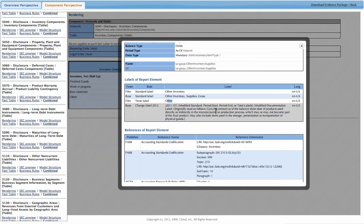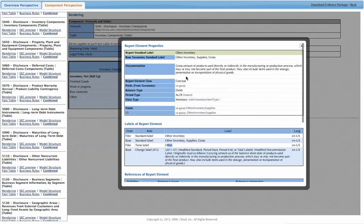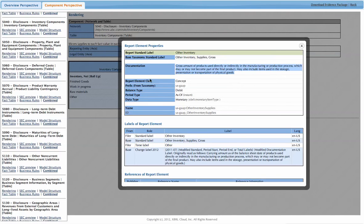This says modify the documentation. The documentation is shown up here. It's a label syntactically, but semantically it's documentation. So it's very relevant. That's why it's up here next to the base taxonomy label.